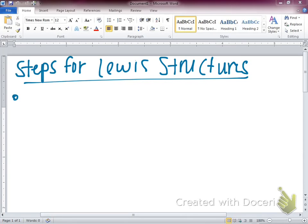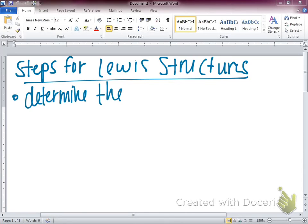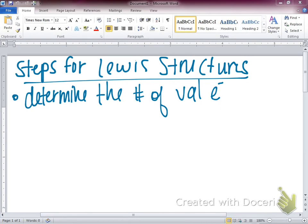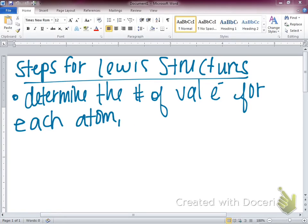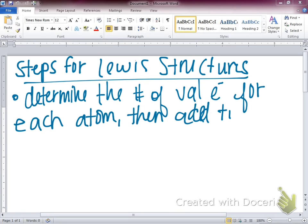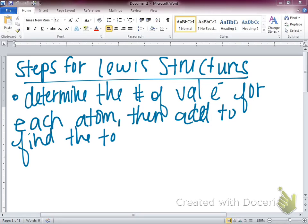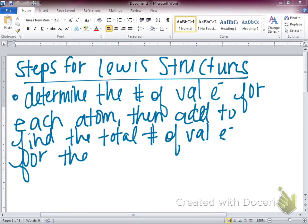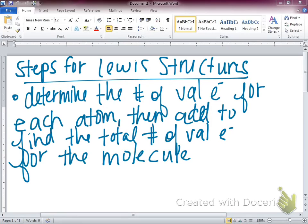Step one: determine the number of valence electrons for each atom, then add them together to find the total for the molecule. That's our first step — counting the number of valence electrons.